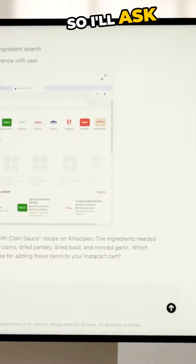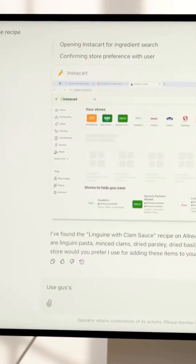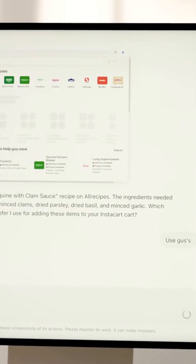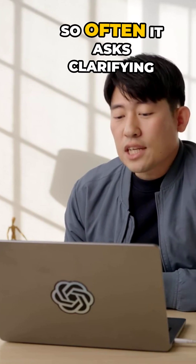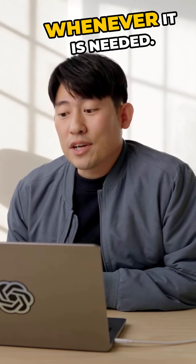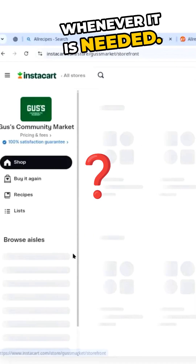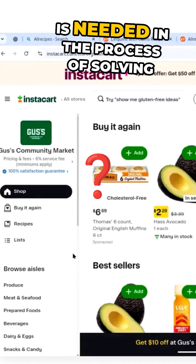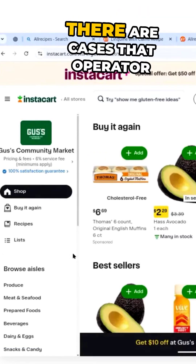I tell it to use Instacart. Operator often asks clarifying questions whenever they are needed during the process of solving the task.